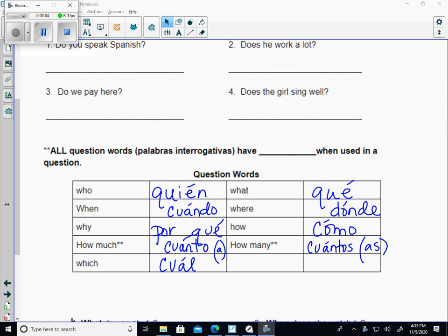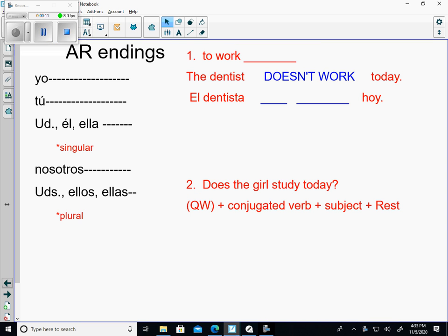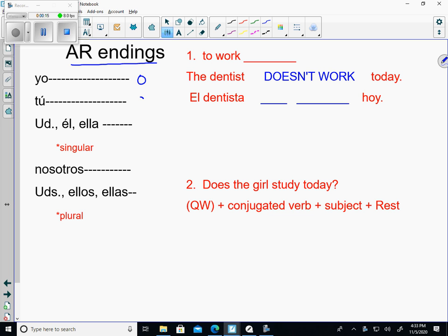When we start in just a minute, we will actually be on this screen right here. But first, we're going to do a quick review. Hopefully if you're at home, you remember your AR verb endings are O, AS, AH, AMOS, and AN. This is just a review.